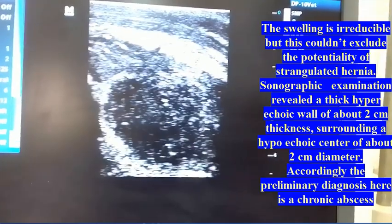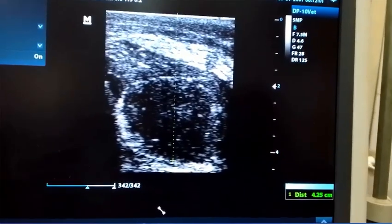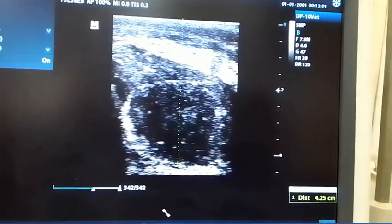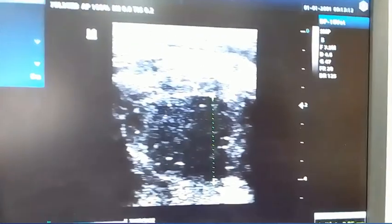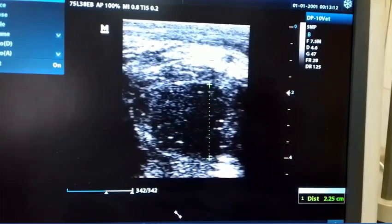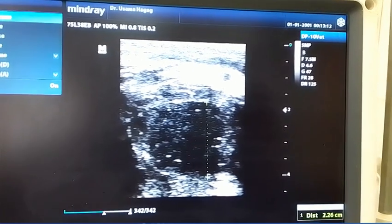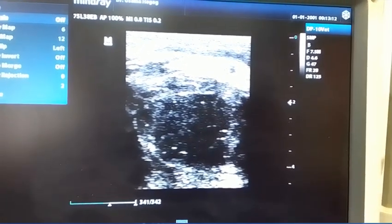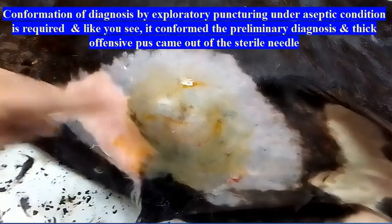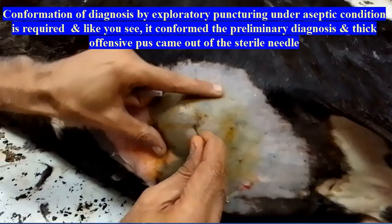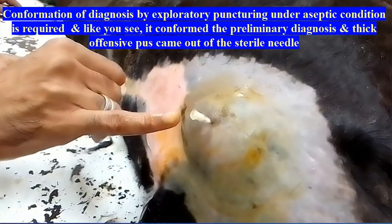Accordingly, the preliminary diagnosis is a chronic abscess. Confirmation of diagnosis by exploratory puncturing under aseptic conditions is required, and as you can see, it confirmed the preliminary diagnosis — thick, offensive pus came out through the sterile needle.